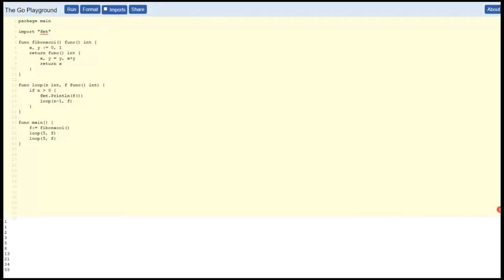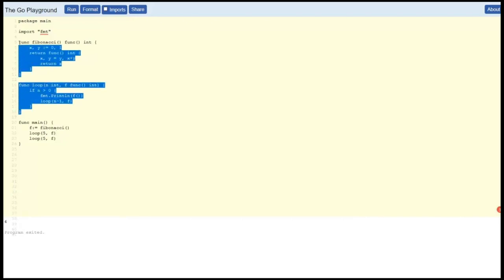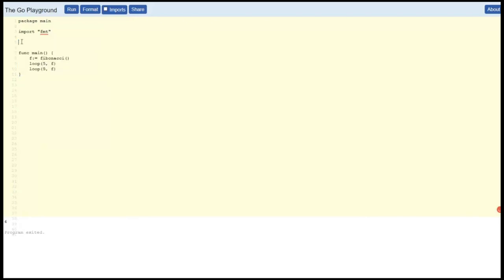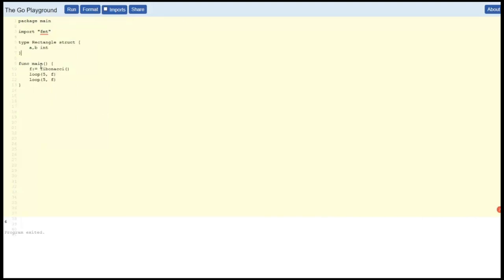The important thing here is that you understand the flow and how the functions are interacting with each other to get these results. Okay, so let's try the next example. Let's clear out some of this stuff.